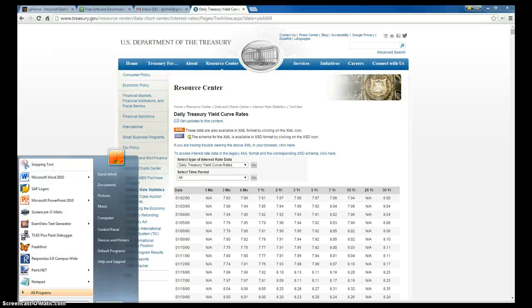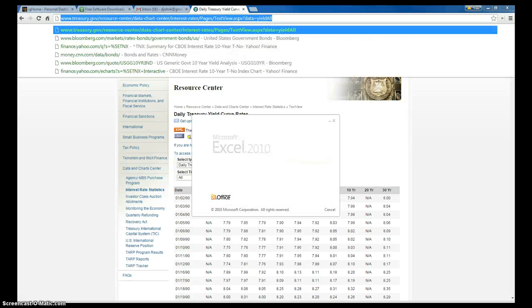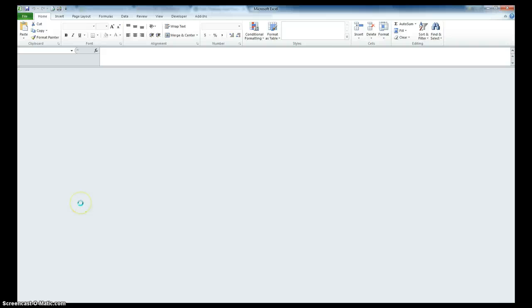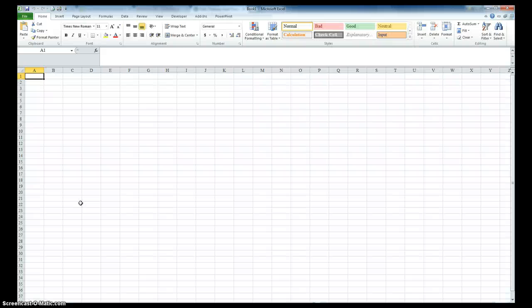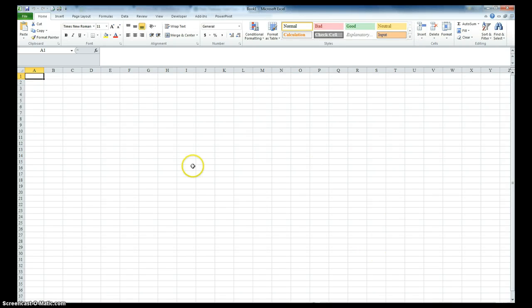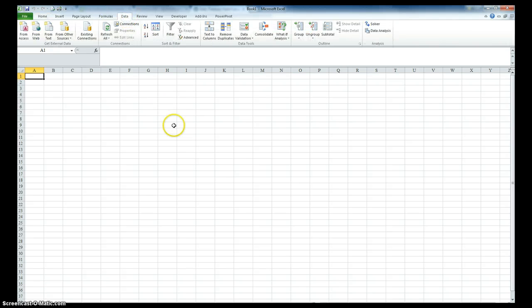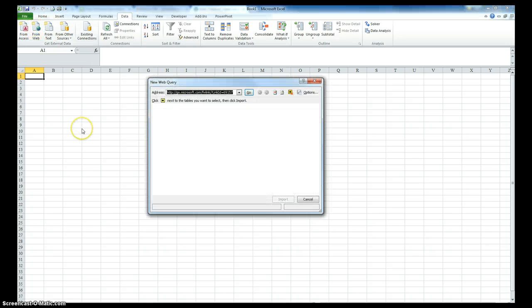And then we'll open up Excel. Open up a new worksheet. And what we want to do, we want to go to the data tab. And we want to go into the get external data and we're going to go from web.